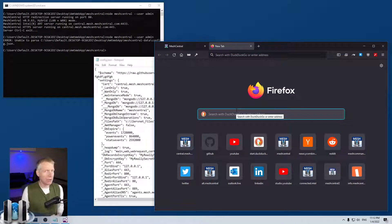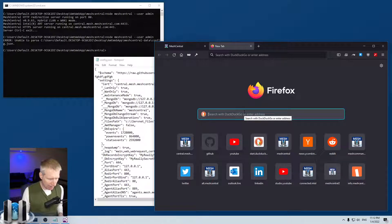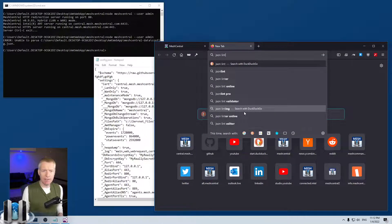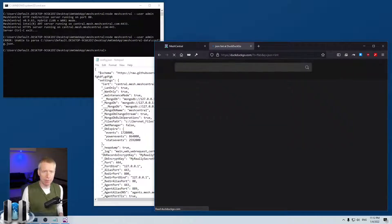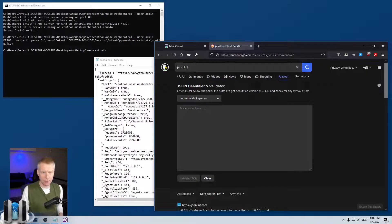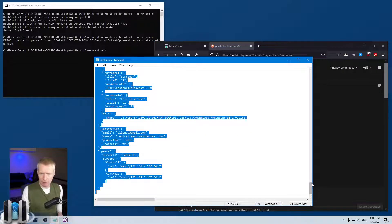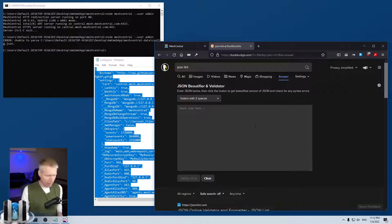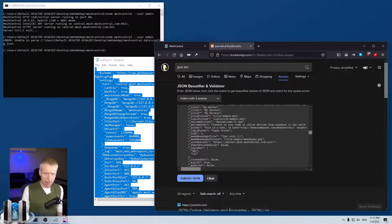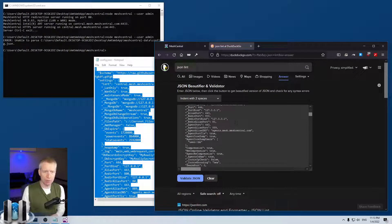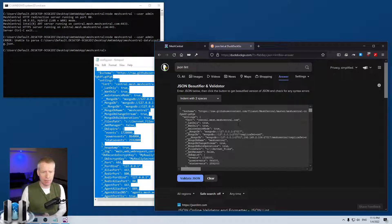You can check that your JSON is valid by searching for 'json lint' — lint usually means a checker for a given format. On that site there's a place where you can cut and paste your JSON. I'd copy the whole file with Ctrl+A, Ctrl+C and paste it there. I don't usually recommend pasting your configuration file onto a website because it often contains secrets like passwords.